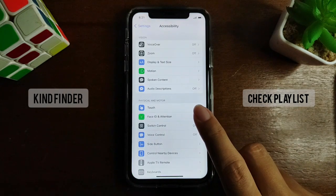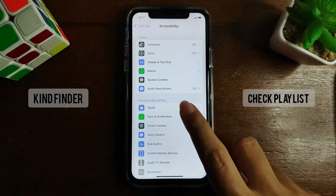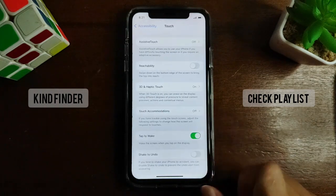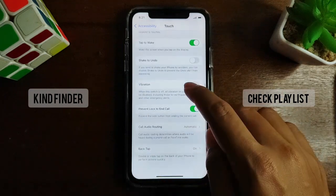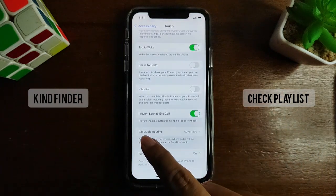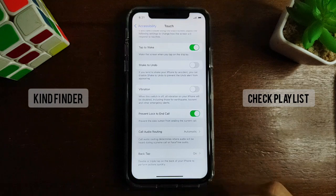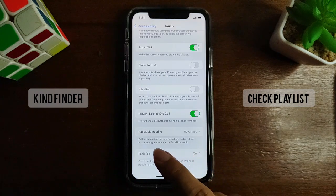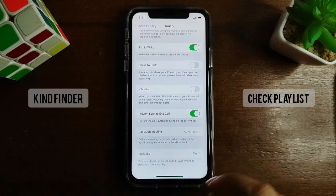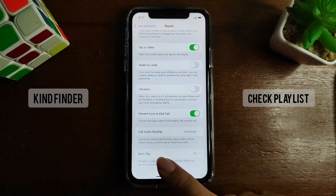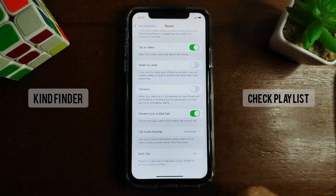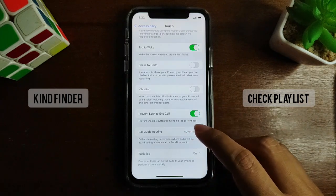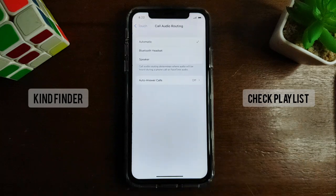From Accessibility, there will be Touch — tap on Touch. From Touch, scroll down until you see Call Audio Routing. It's currently set to Automatic. Call Audio Routing determines where audio will be heard during a phone call or FaceTime audio, like speaker or hands-free. Tap on that.